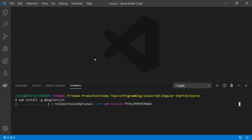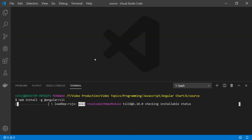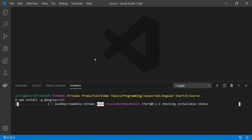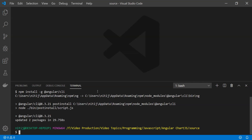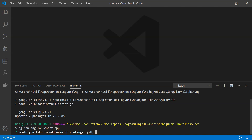If you have already worked with Angular you might already know about this command, but if you are new to it I would highly recommend watching some tutorials to get familiar with how to create an Angular application. The Angular CLI has been installed, and now it's time to create a new Angular application using the command 'ng new angular-chart-app'.